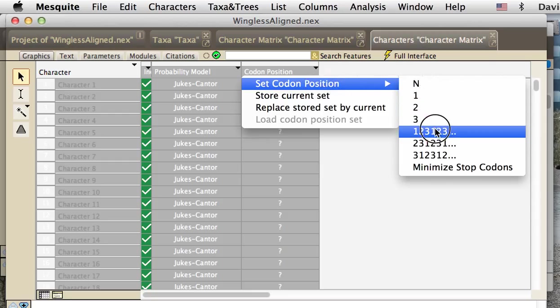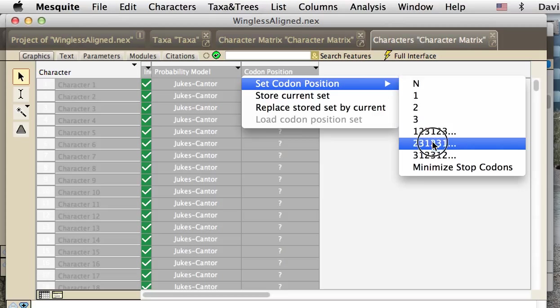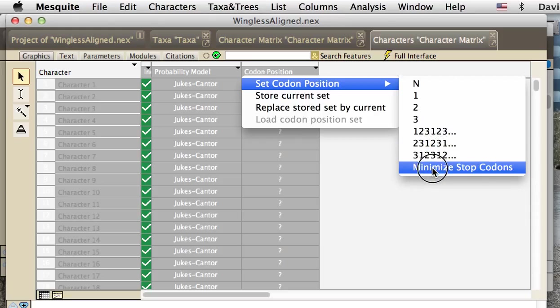Now if we knew exactly which codon position was represented by the first site in the matrix, say it was codon position 1, we would choose this item. If we knew the first site was 2, we'd choose this item, but we don't actually, and so we're going to let Mesquite do the work.